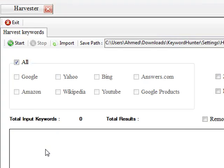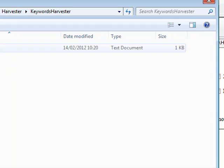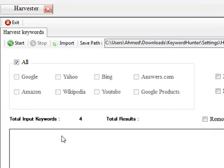I'm going to go back over to the Keyword Hunter. I'm going to go to import. I'm going to import the keywords inside of there. On the stat monitor, it actually tells me we've got four keywords that we've imported in there.